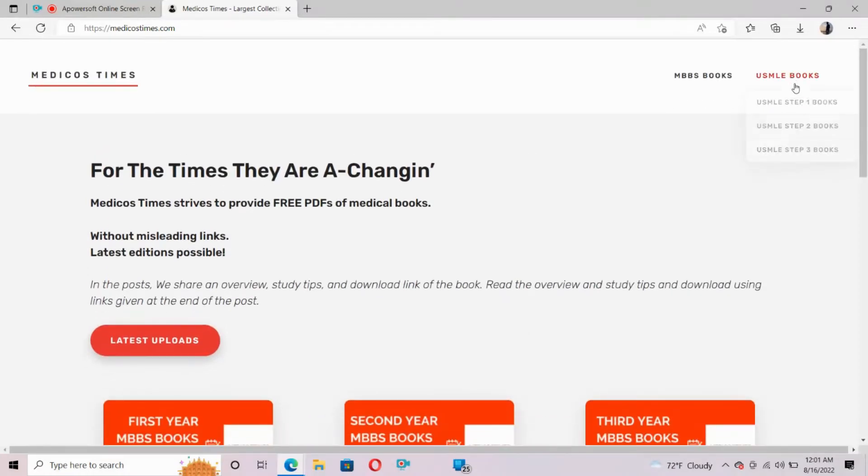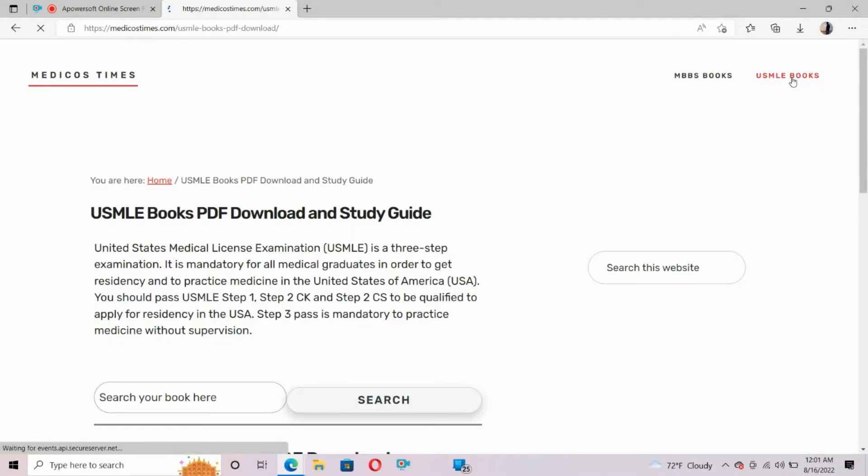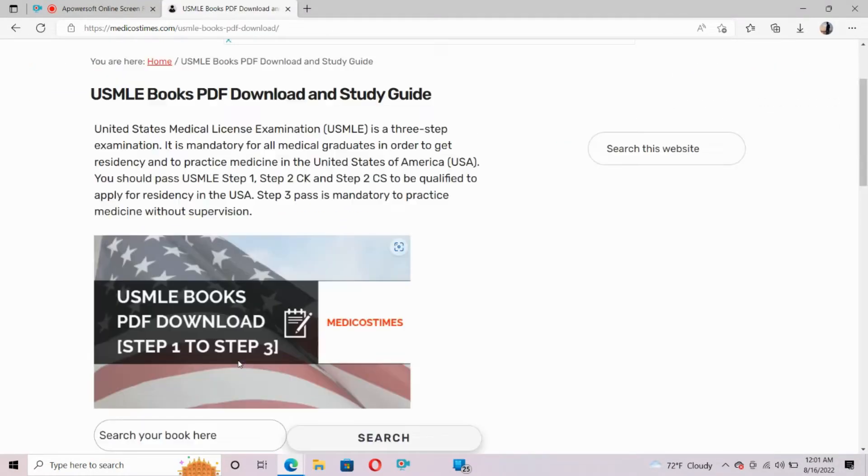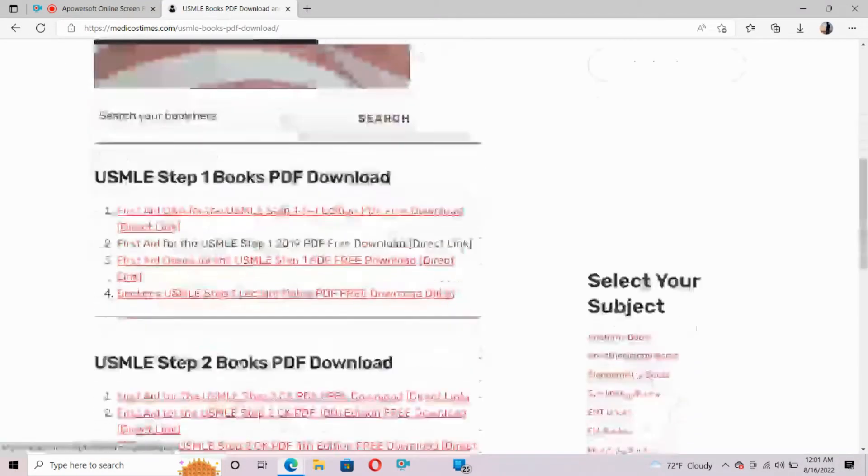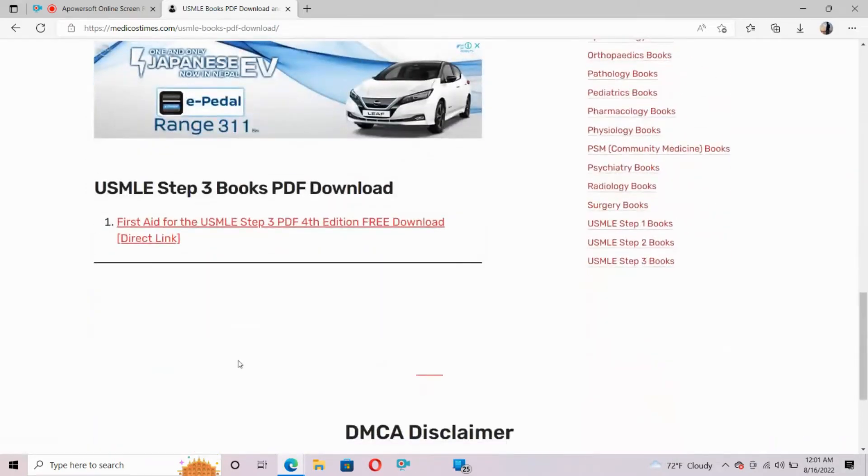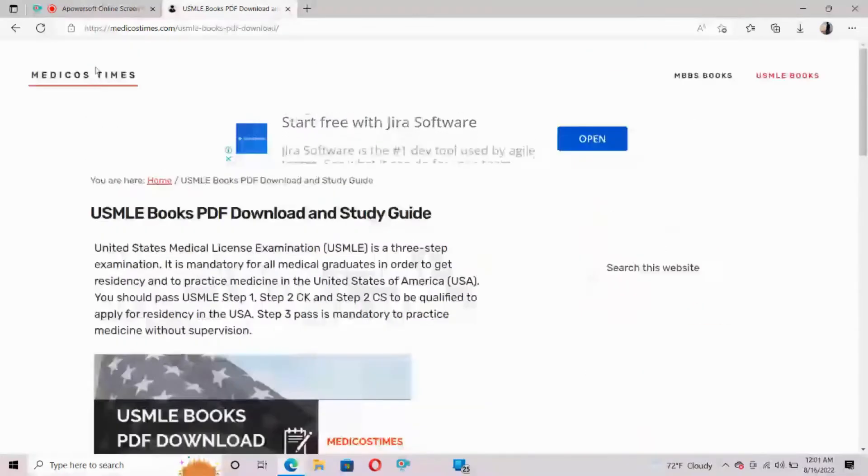USMLE books in the corner you can see here - USMLE books, USMLE Step 1, Step 2, Step 3. All books are available here.